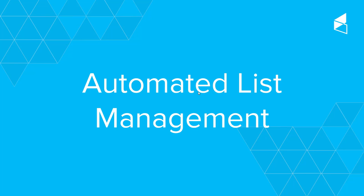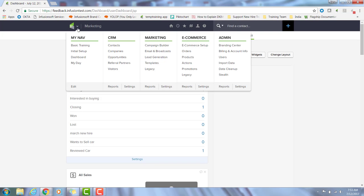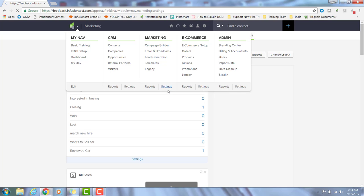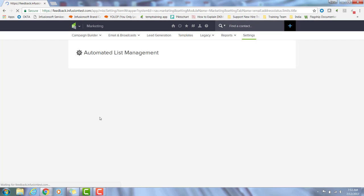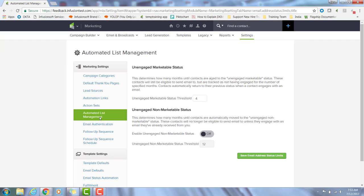So let me show you the details. If you navigate over to Marketing and then Settings, you'll see a new option for automated list management. Then you'll see two email statuses here: unengaged marketable status and unengaged non-marketable status.